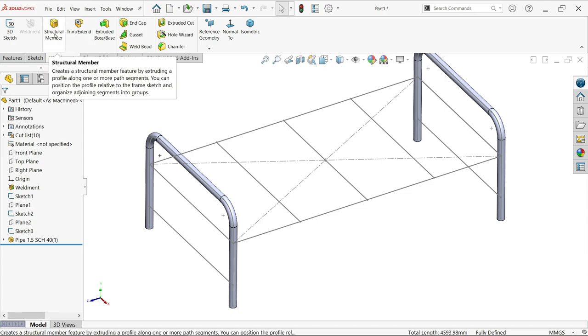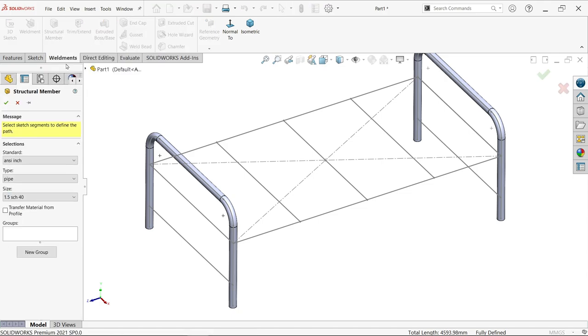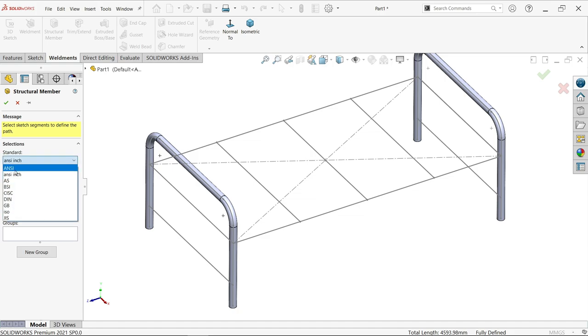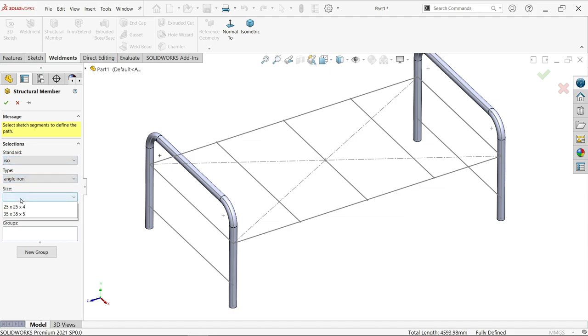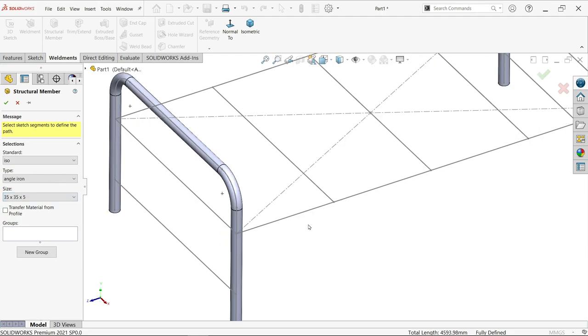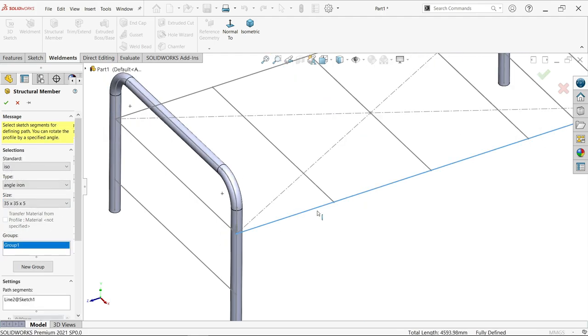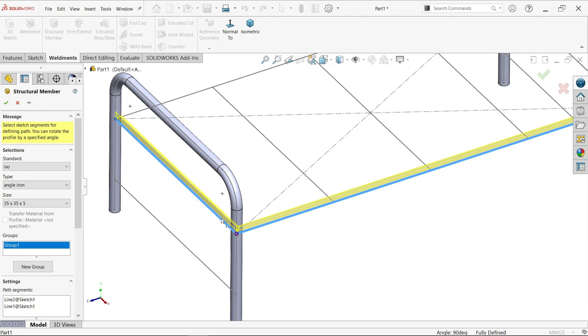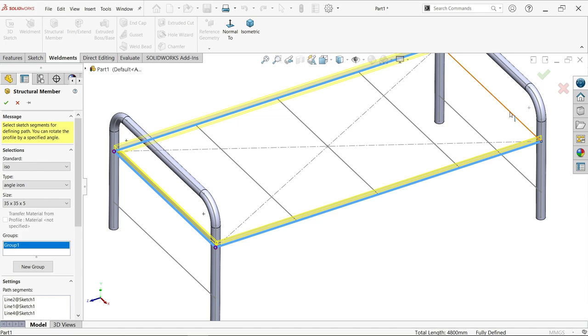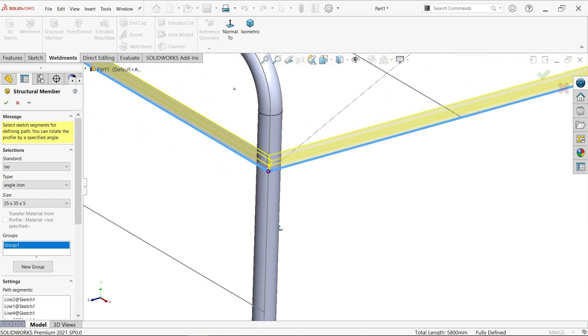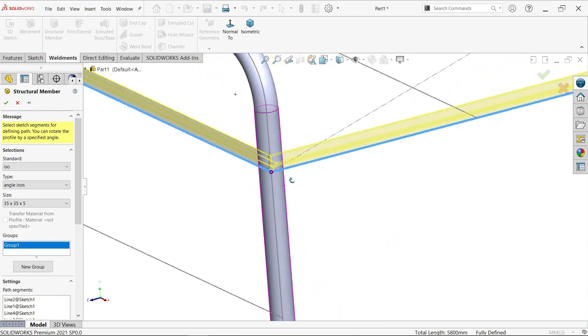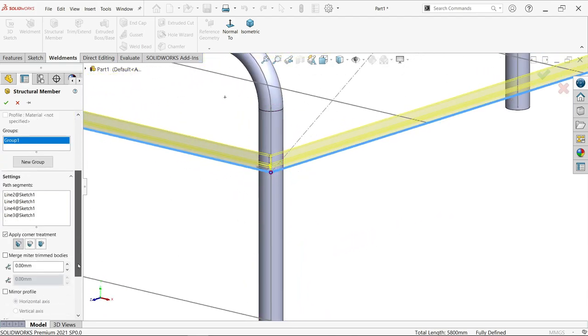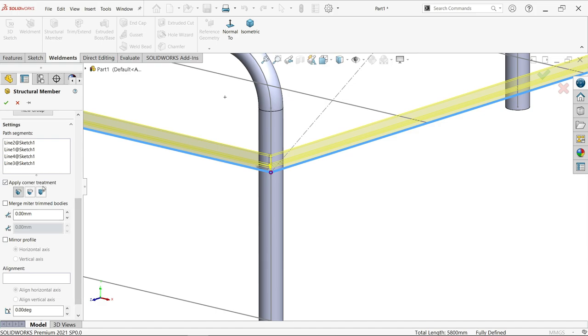Again activate structural member. You can't change the structure - you have to keep the same profile for all things. If you want to change profile, you have to change structural member every time. For this one, I'm selecting ISO, type iron angle, size 35 by 35. Choose segments 1 and 2 in one group - this is continuous, parallel. But there's a problem - this is going upside, we want downside. Apply corner miter. End miter is enough for us.